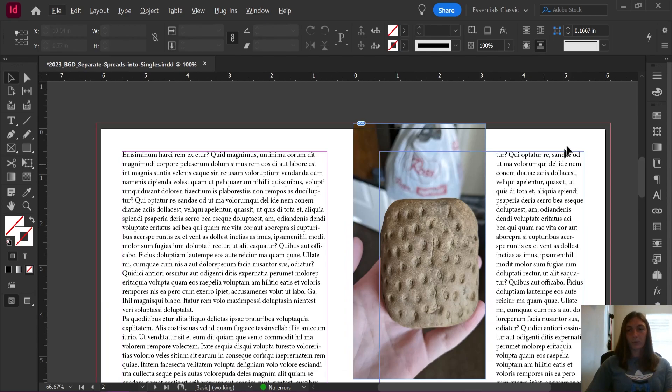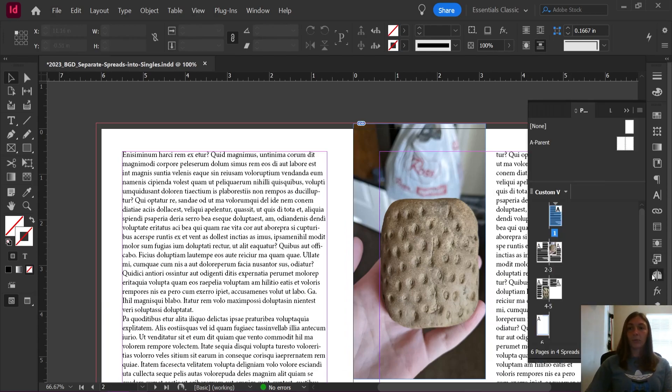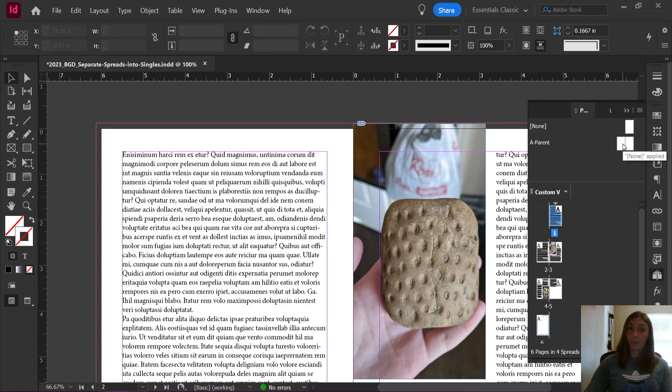Okay, so before we run the script, here's how you keep your frames from shifting. You're going to go to your A parent page, or all your parent pages, any of your parent pages that have to do with your text.